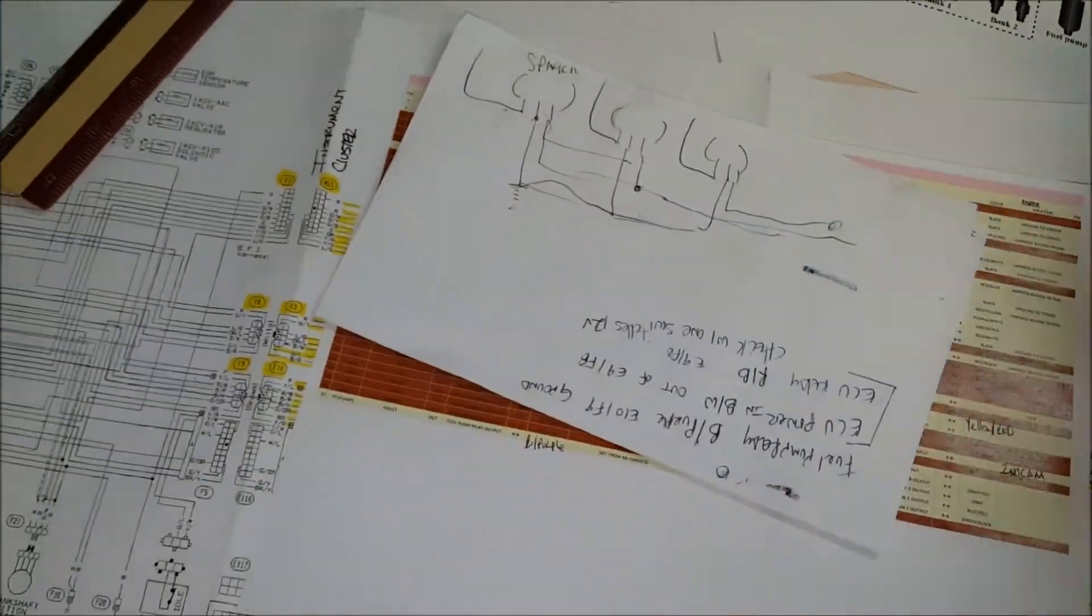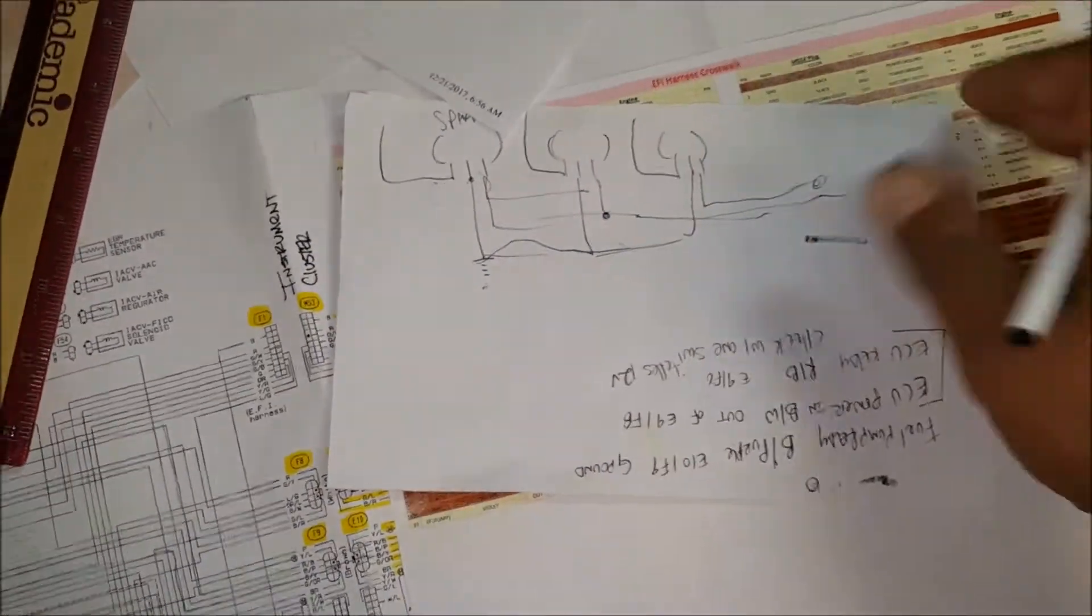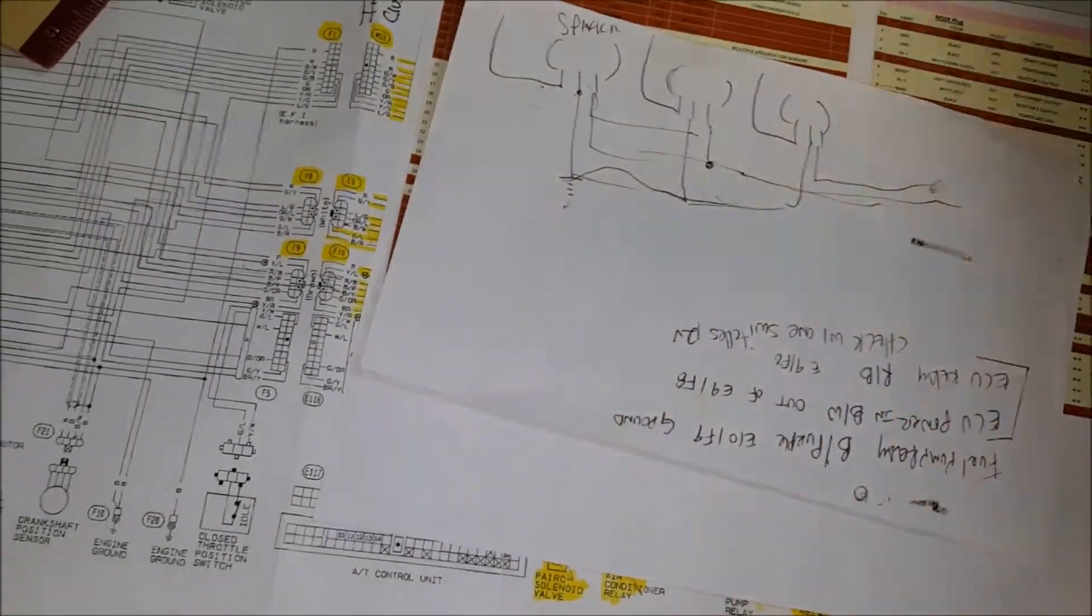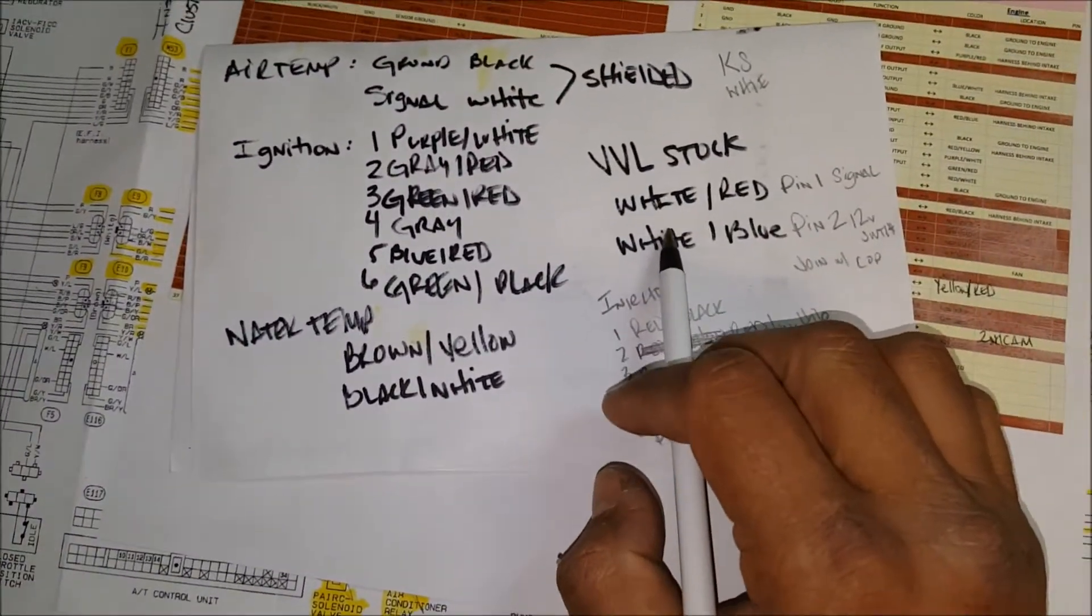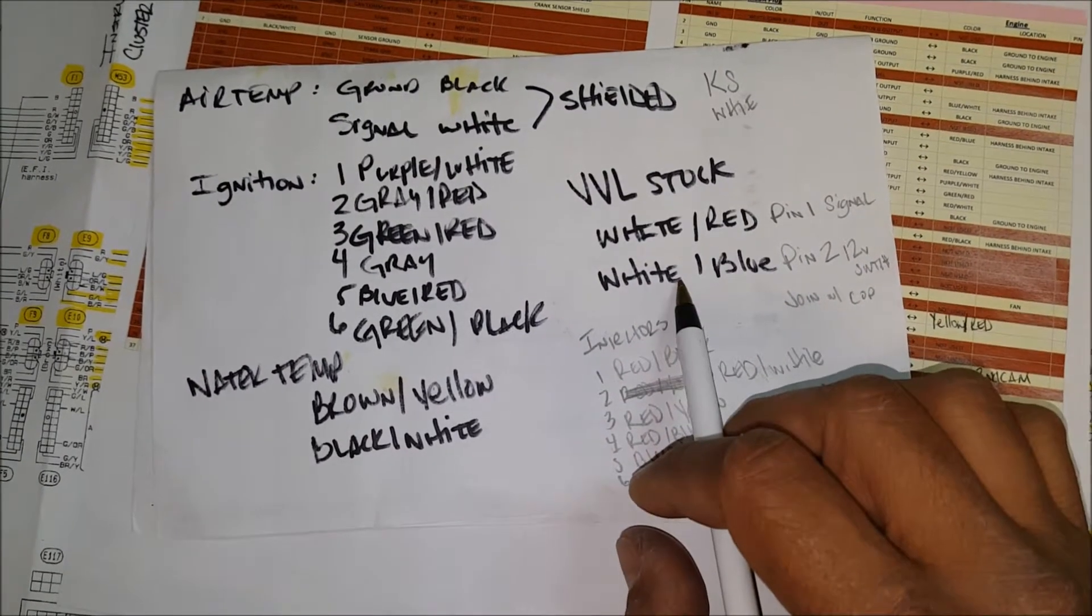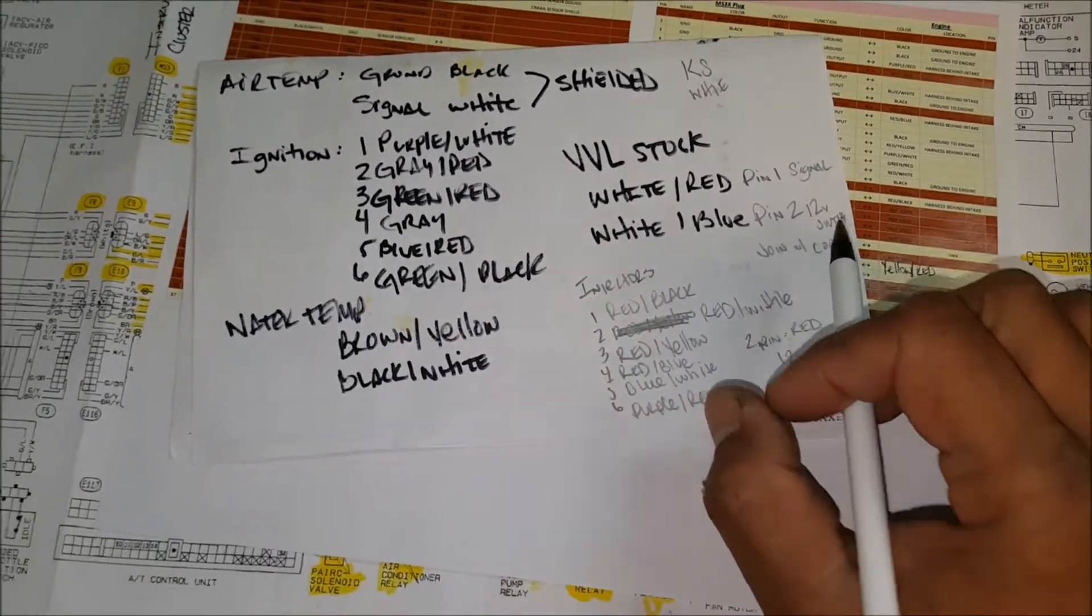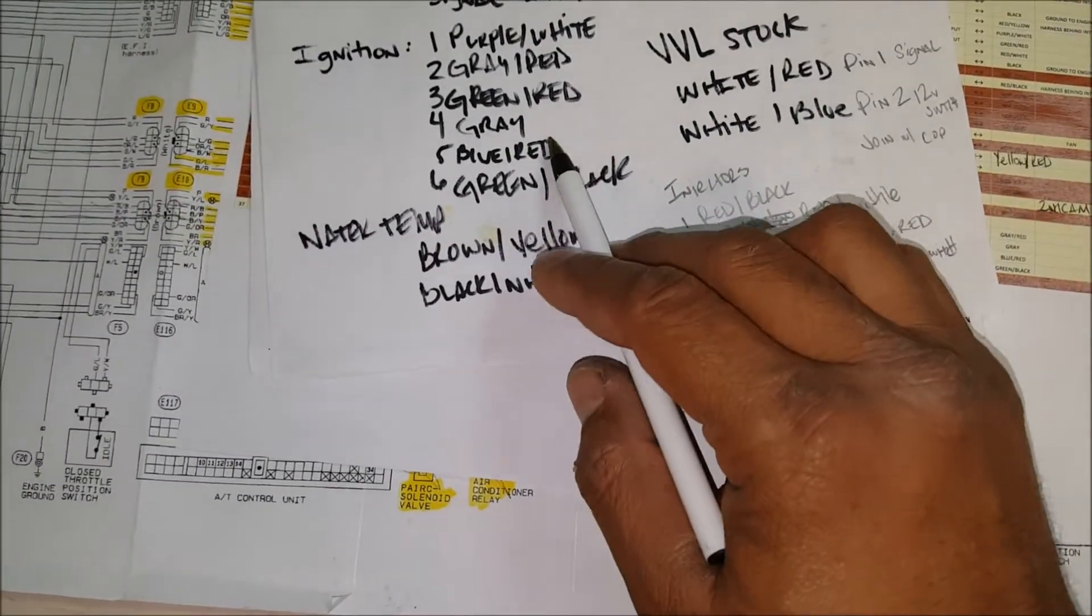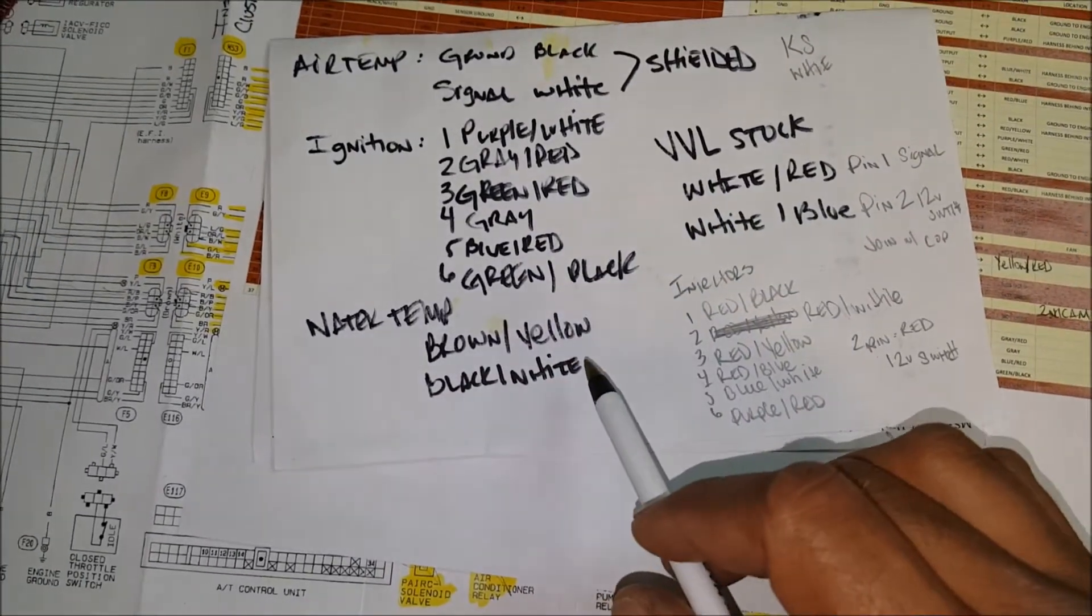And then also the other thing uses a 12 volt relay too which I was reading last night for the VVL. One of them it looks like it grounds out to work. So for the VVL stock, the white red is a signal which most likely is a ground from the ECU, and then the white blue is your 12 volt switch.